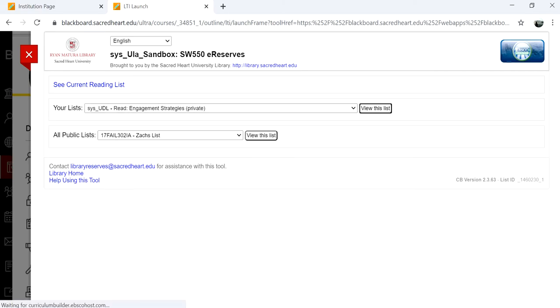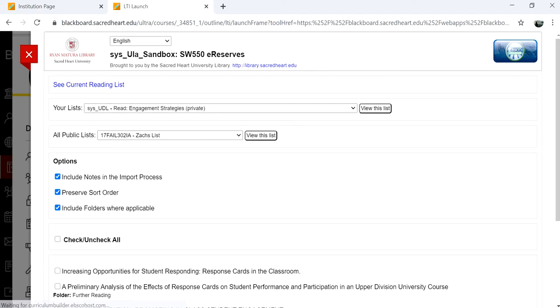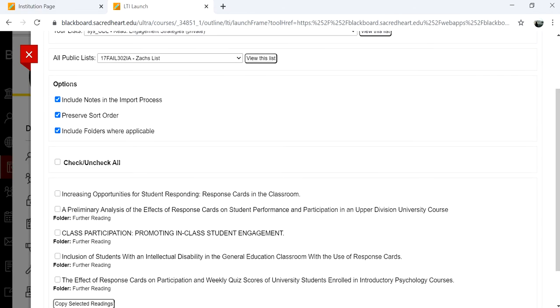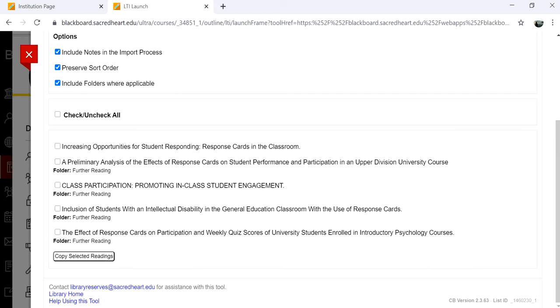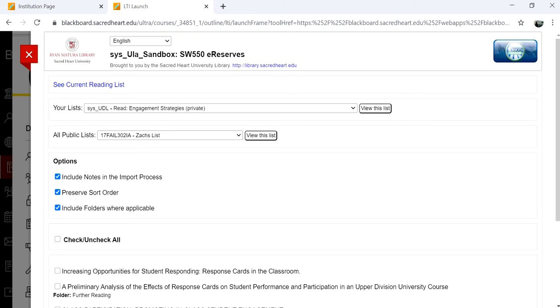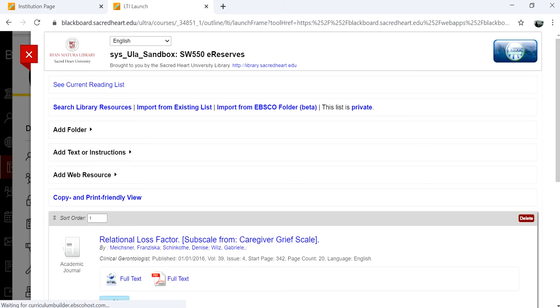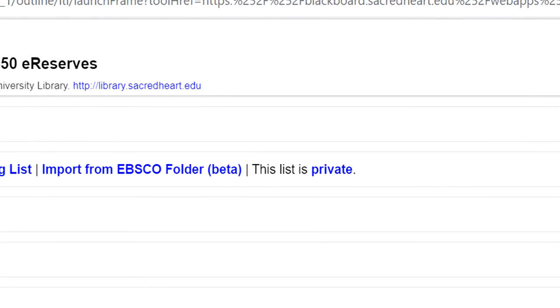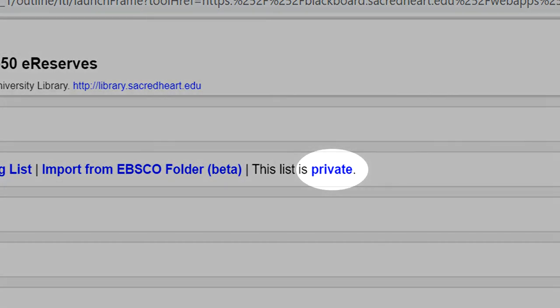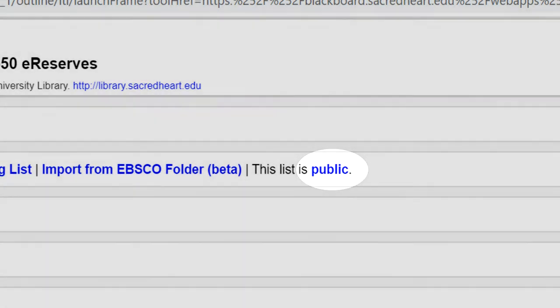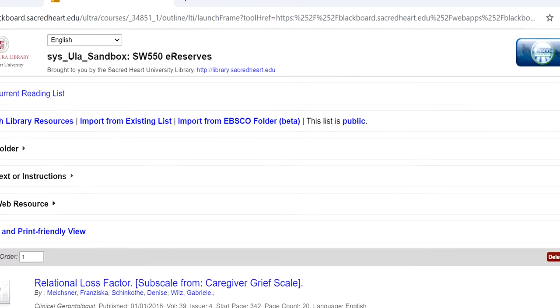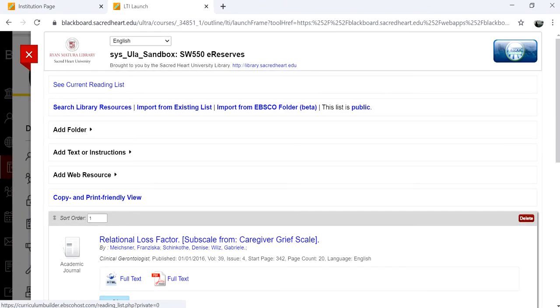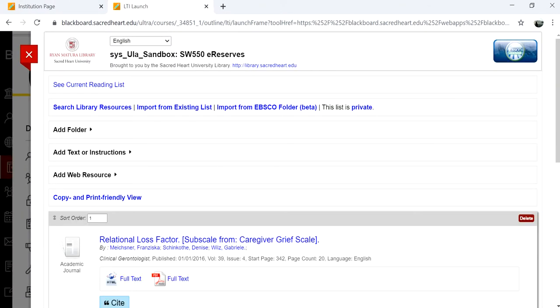The default setting for lists is private. That means only you can see them and reuse them. Clicking on private will toggle the setting to public, which means anyone using Library Resource Builder at SHU will be able to see your list and use it in their own courses. In order to share your lists with colleagues, you must set your reading list to public.